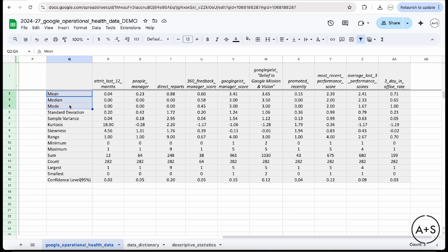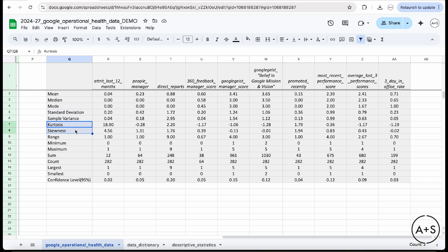descriptive statistics that summarize, help me understand the key characteristics of that data. I've got my mean, median, and mode. Those are those measures of central tendency. I've got standard deviation and variance, those are the measures of spread. I've got kurtosis and skewness to help me identify the shape of the data.